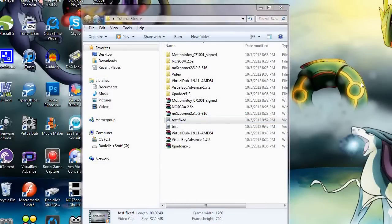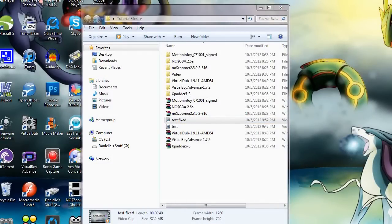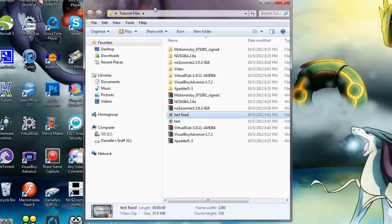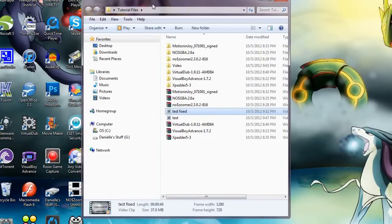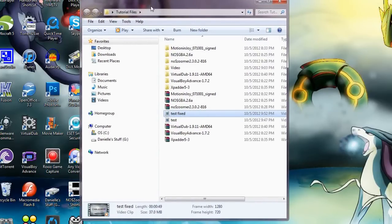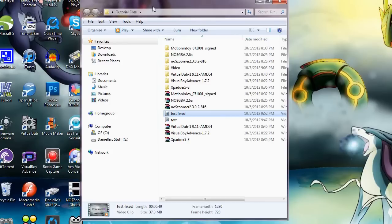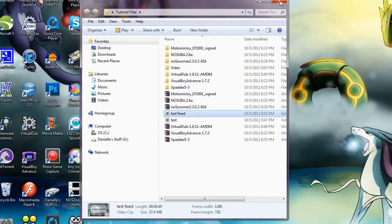And this same setup works with pretty much just about any game console that there is because it uses composite and not component. Composite cables are a lot easier to find and probably cheaper, too. I'm not entirely sure about that one. That's just me speculating. Don't take my word on it. Don't take me word on it. Arg. I are a pirate.